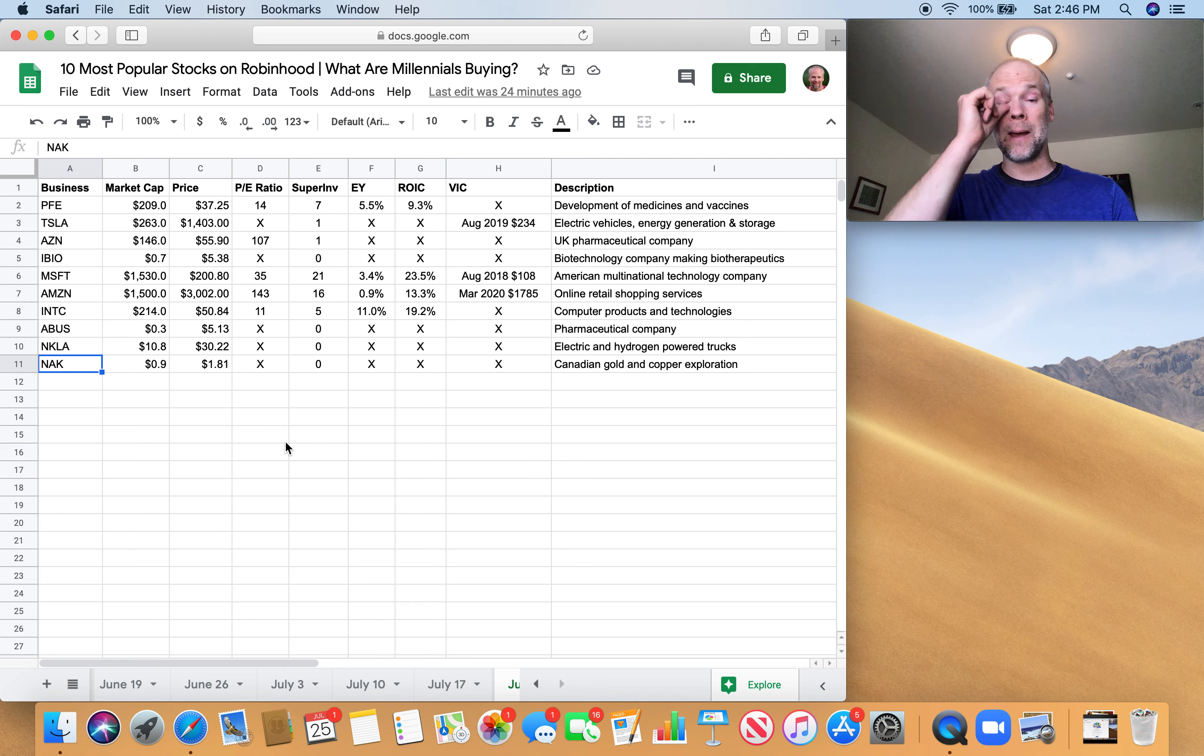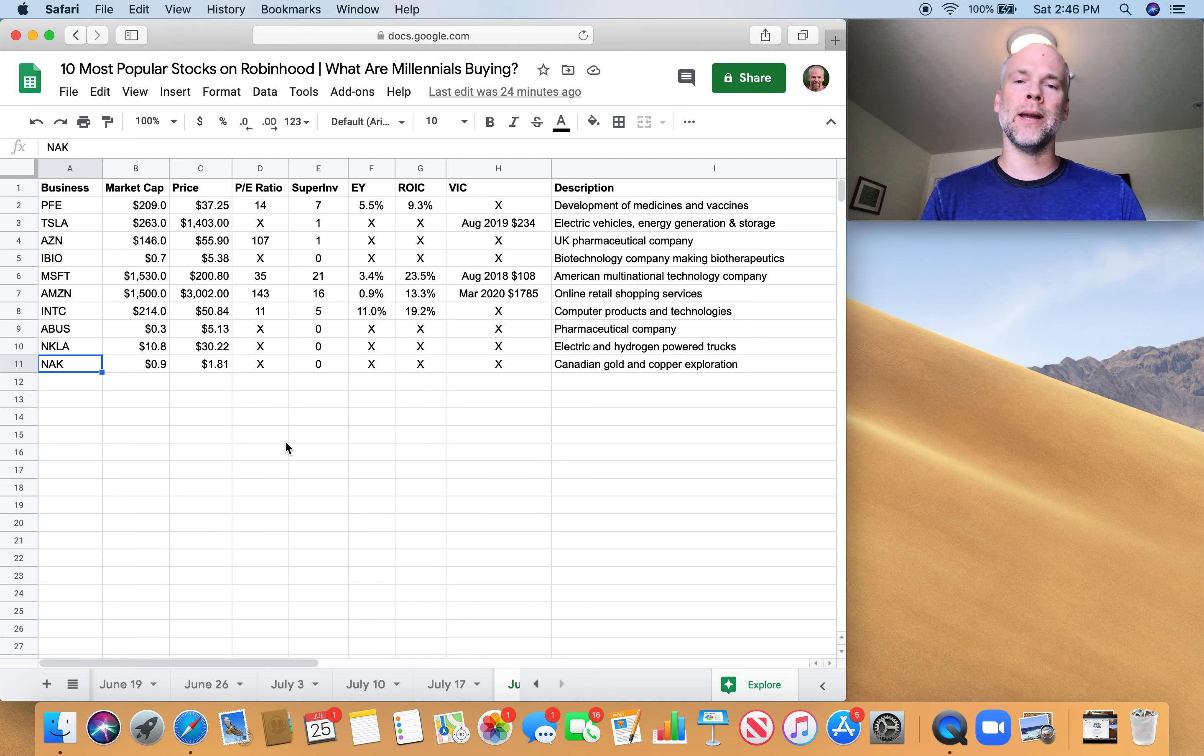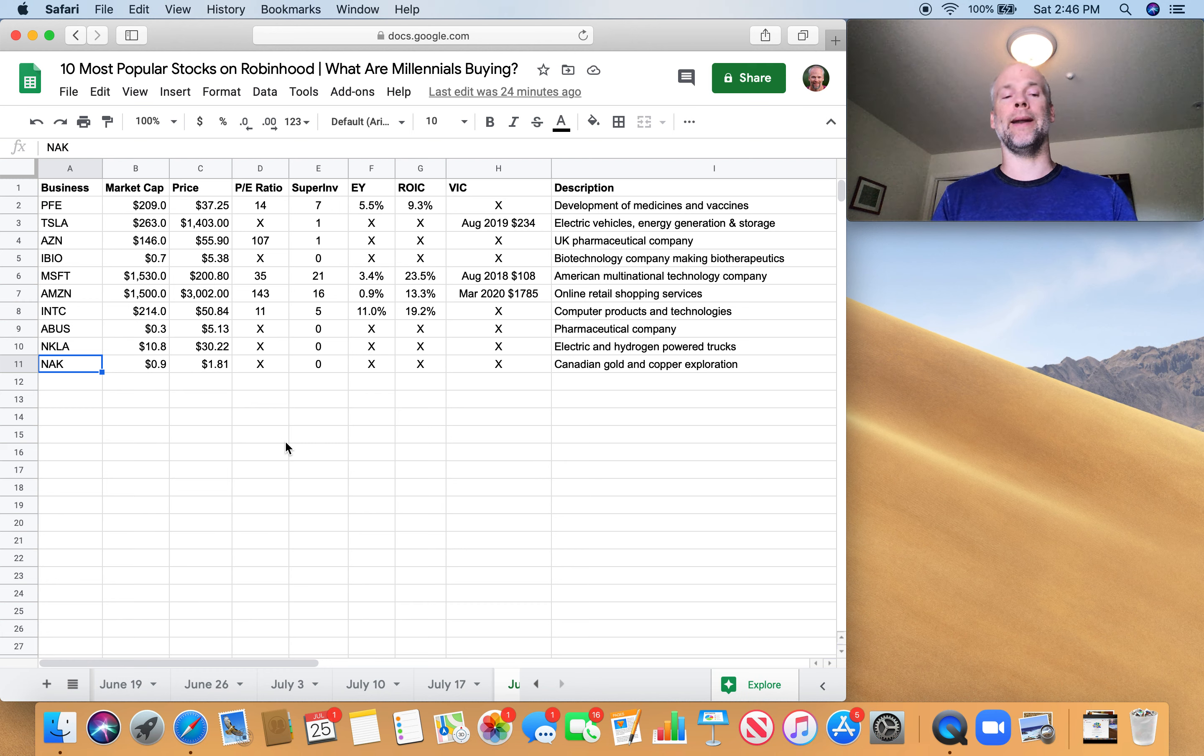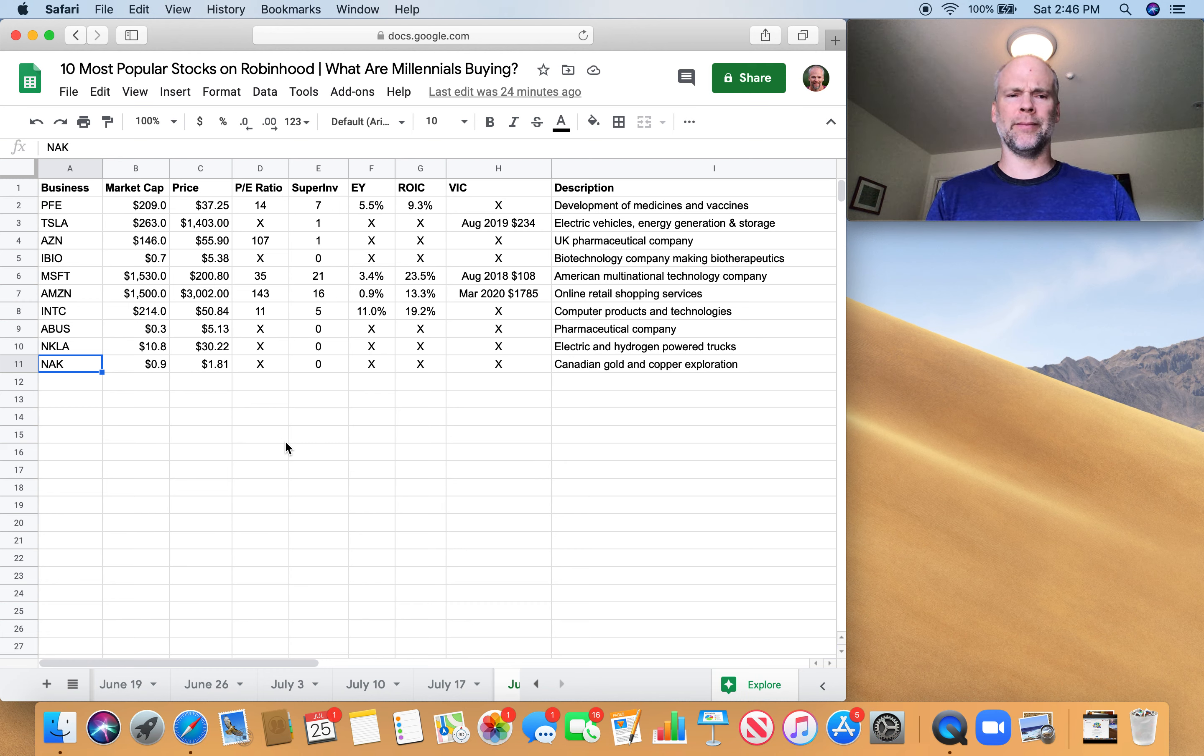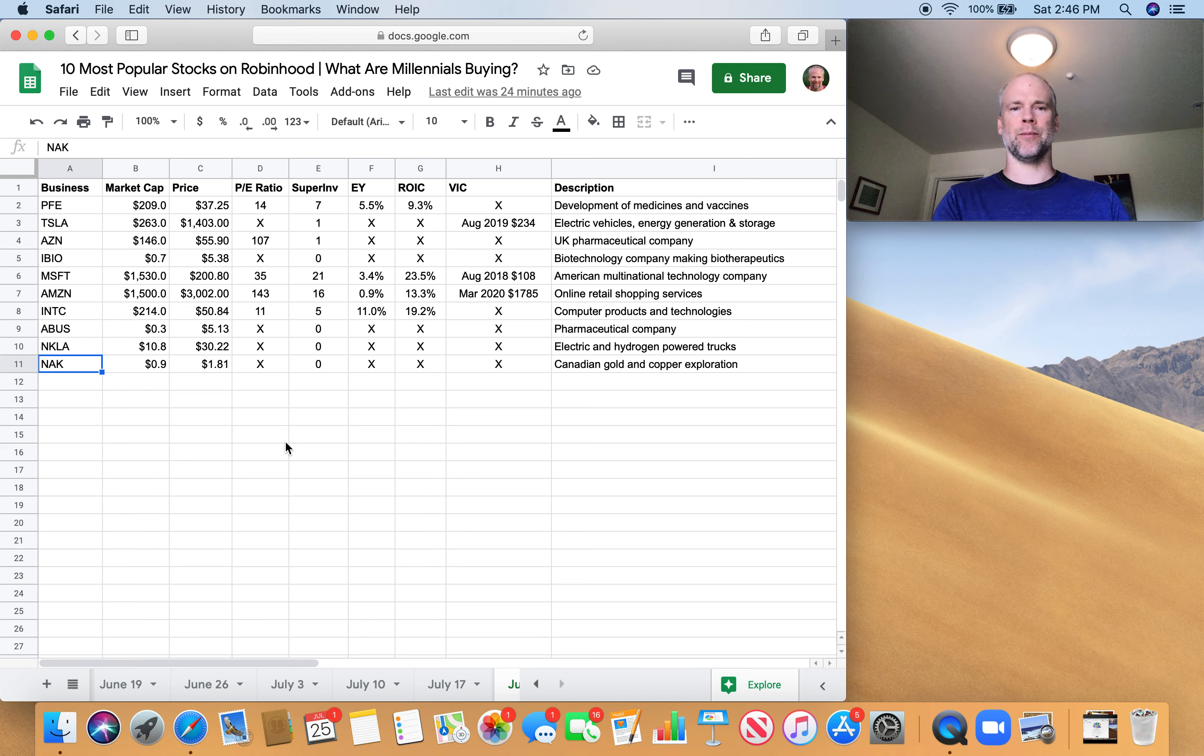And finally, we have NAK, which is a Canadian gold and copper exploration company in Vancouver. My guess is it's a play on gold. But I don't really know. $900 million market cap doesn't meet any of my boxes there.